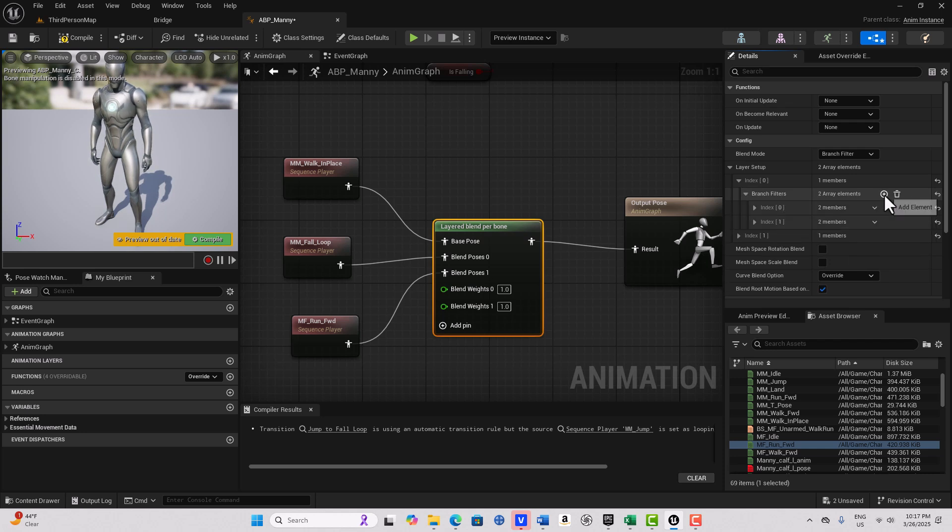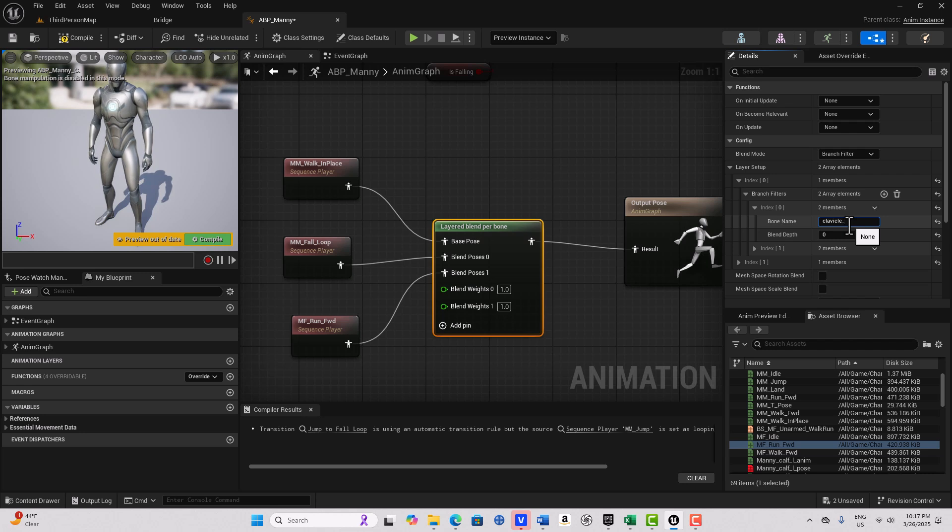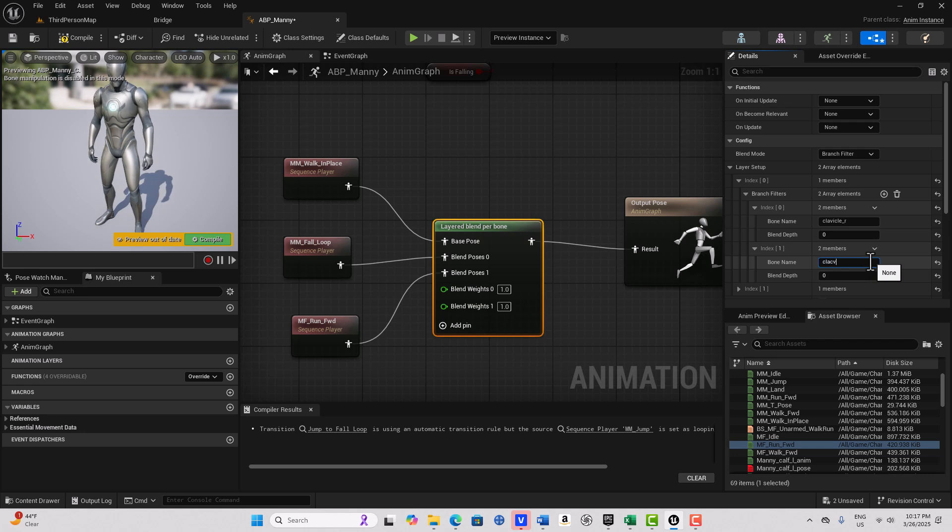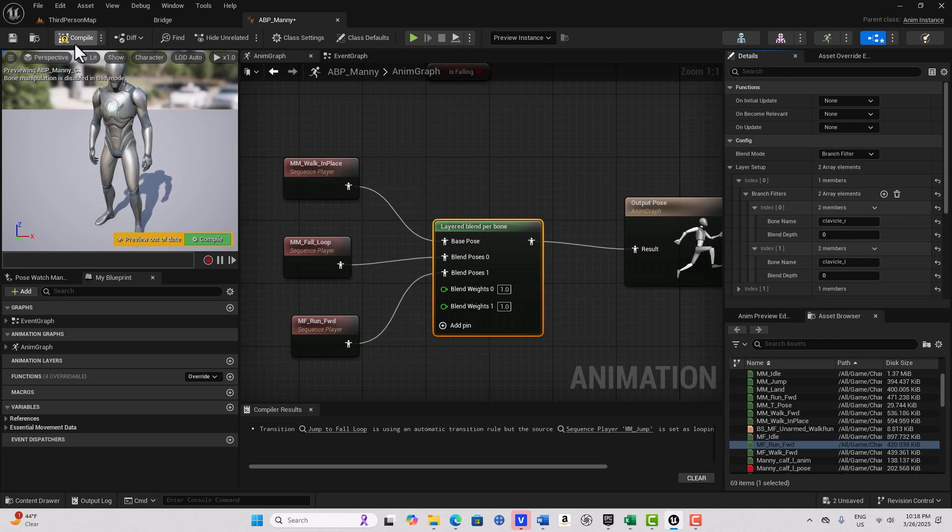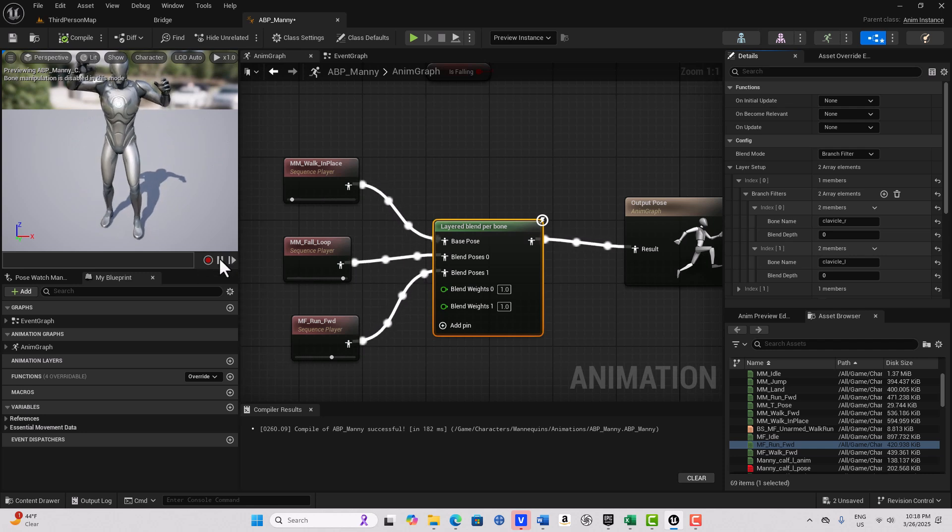So here we've got to type in the bone name exactly, so it's going to be clavicle underscore R and we'll leave the blend depth at zero which is the maximum strength blend. And then we're going to do clavicle L. This won't work if you misspell the bone name. And that's going to make the mannequin stick its arms out. I can compile and you'll see how its arms are sticking out.